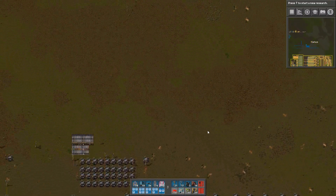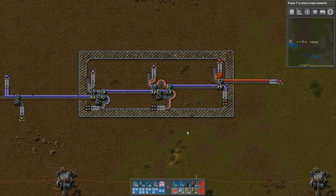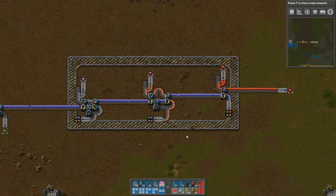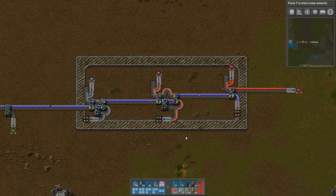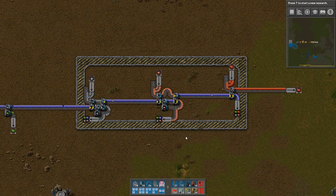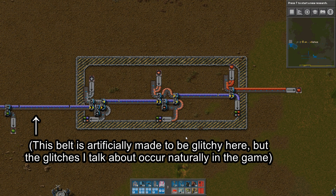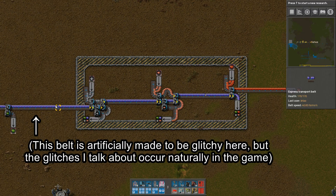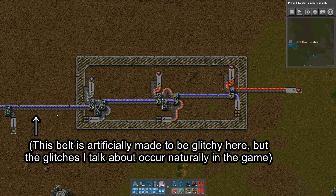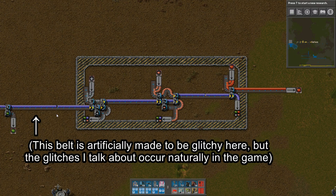The only new component I want to introduce this time doesn't have any computational function — instead its job is to deal with minor glitches in Factorio's belt system. As of the current stable version, 0.16.51, sometimes random gaps will appear on fully loaded belts, or random single items can get side-loaded onto what appears to be a fully loaded belt, causing glitches in our signal like this.